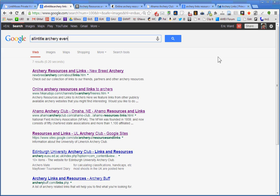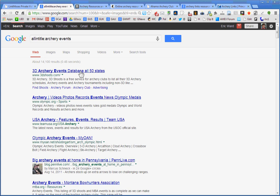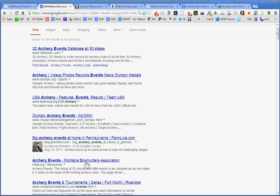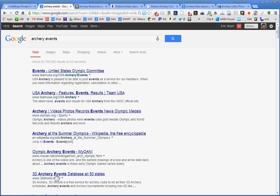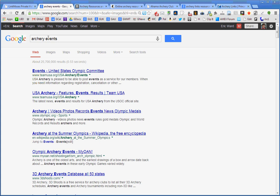This is where if you had put together that safety manual PDF, you would have the link worthy asset, or linkable asset that you might reach out to these sites to let know is available, and that might be something they may be willing to link to. There's a PDF even showing up. Archery park guide, that's interesting, by the Archery Trade Association. So, the all in title operator can be extremely useful. Archery events. The 3D archery events database in all 50 states. Amazing. USA archery events results. Archery events from the Montana Bow Hunters Association. Why do I say that? Because events often need sponsors, media coverage, attention, help making their events successful. Again, this is where it's not just link building, it's public relations and marketing.